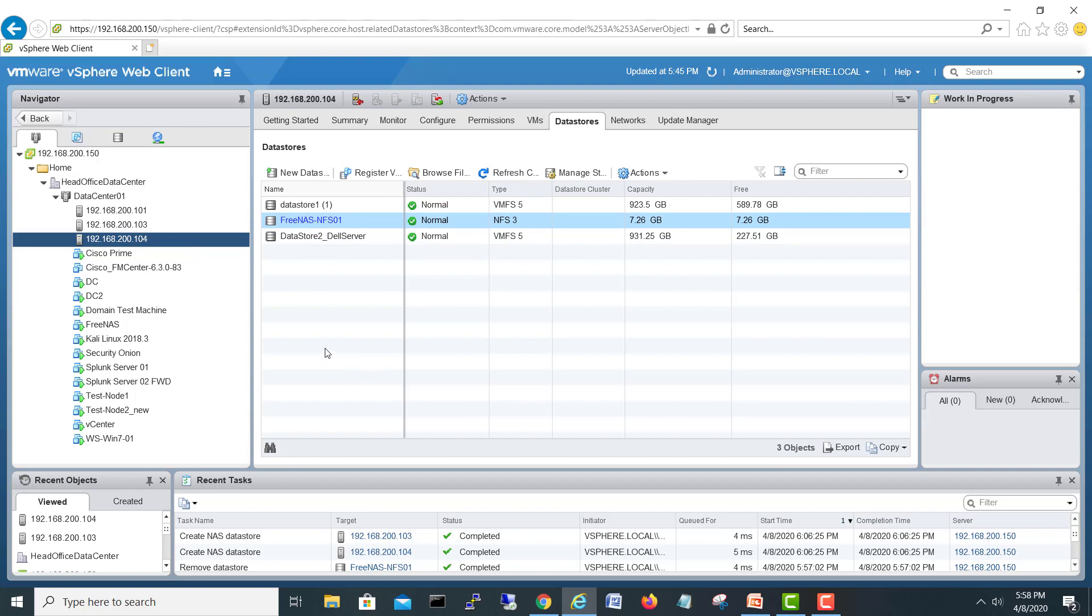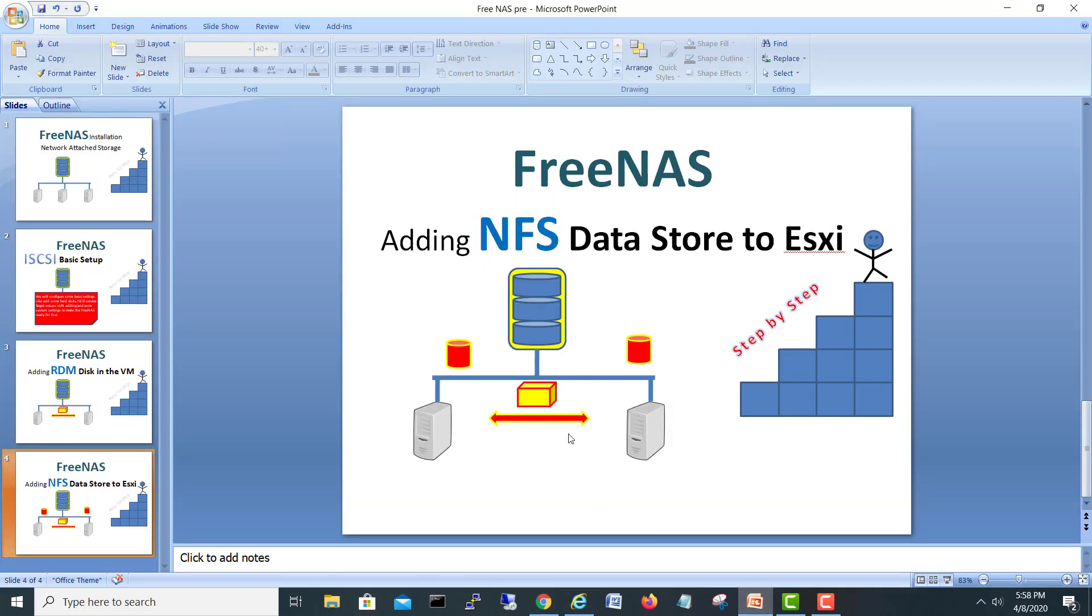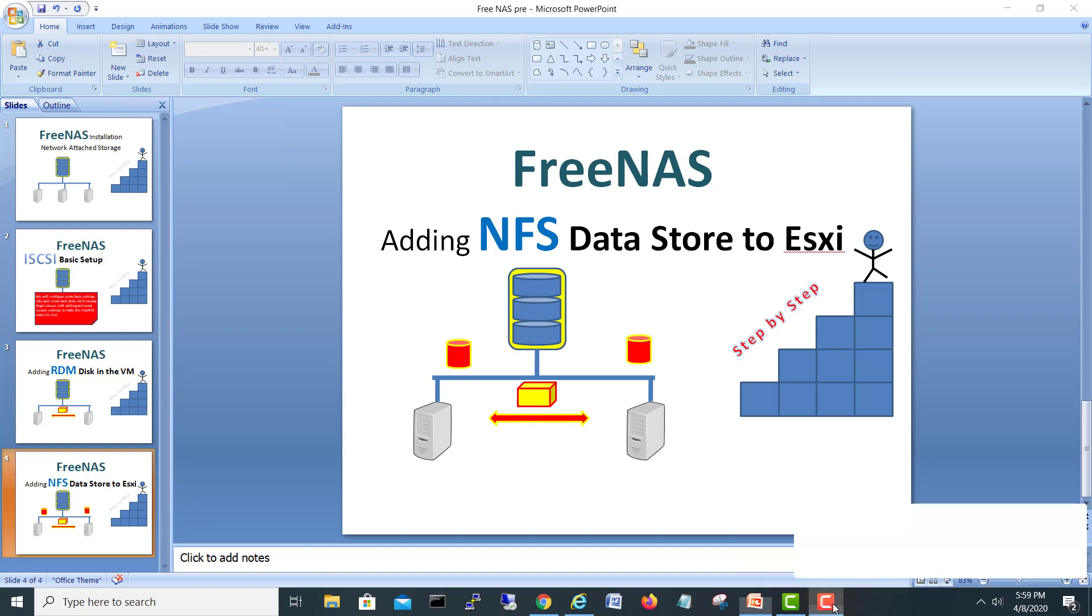So you saw guys how we created NFS and added it as a data store into the ESXi. Today's video ends here. If you like my video, just click the like button, subscribe to my channel, and hit the bell icon for upcoming videos. Thank you very much.